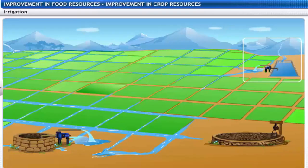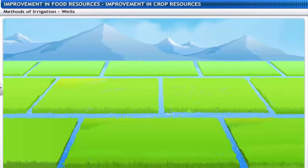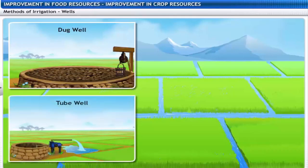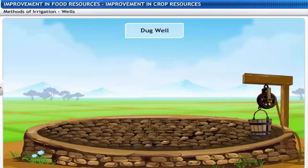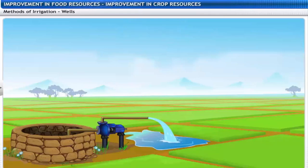Let's look at the different methods of irrigation. Fields with no source of river water are irrigated with water from wells. Wells are of two types: dug wells and tube wells. In a dug well, water is collected from the water-bearing strata, while tube wells can tap water from deeper strata and water is lifted by pumps.